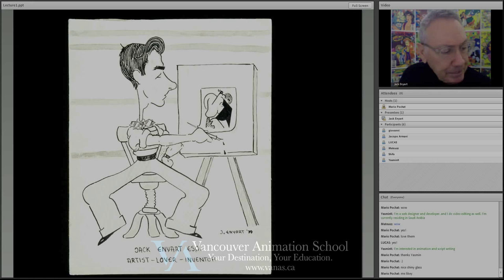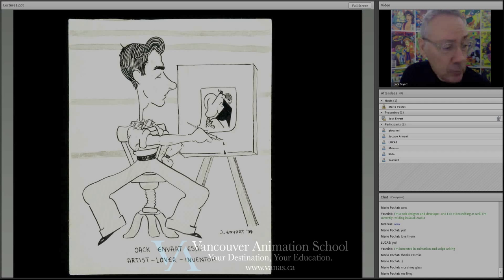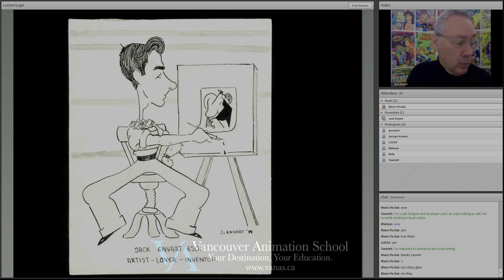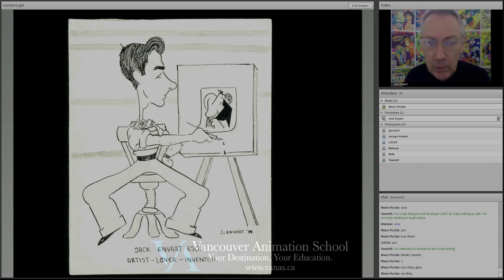We have one more week in which you can sign up for these courses online, so you guys can get in under the wire on this. Any questions about that, we'll get into later. Let's do a little more slideshow.